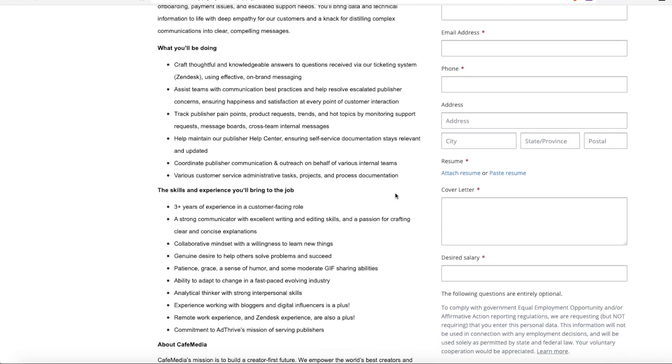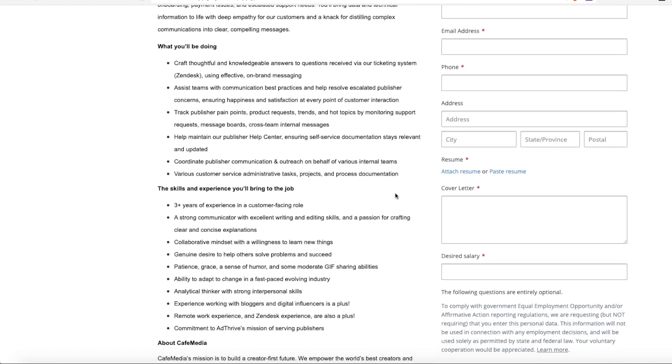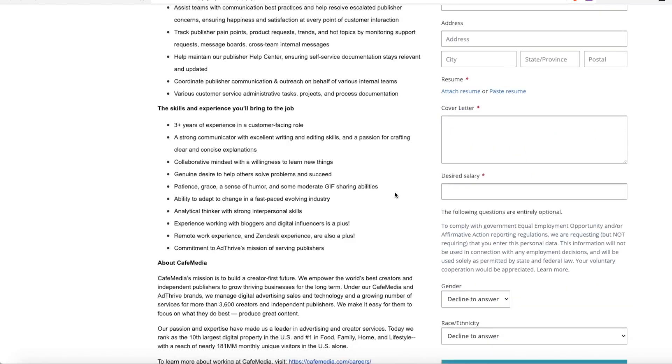This is a non-phone customer support position. It requires three years of experience in a customer support role. You need to be a strong communicator with excellent written and editing skills and a passion for crafting clear and concise explanations. You need a collaborative mindset and willingness to learn new things, and a genuine desire to help people solve their problems.